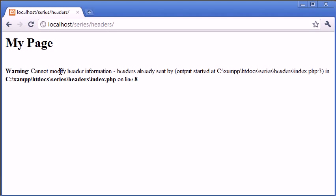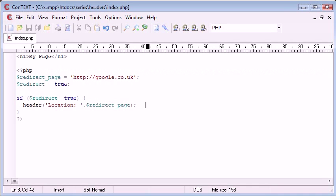We're saying cannot modify header information, headers already sent by this page, and we're saying on line 8, so we're calling this on line 8.